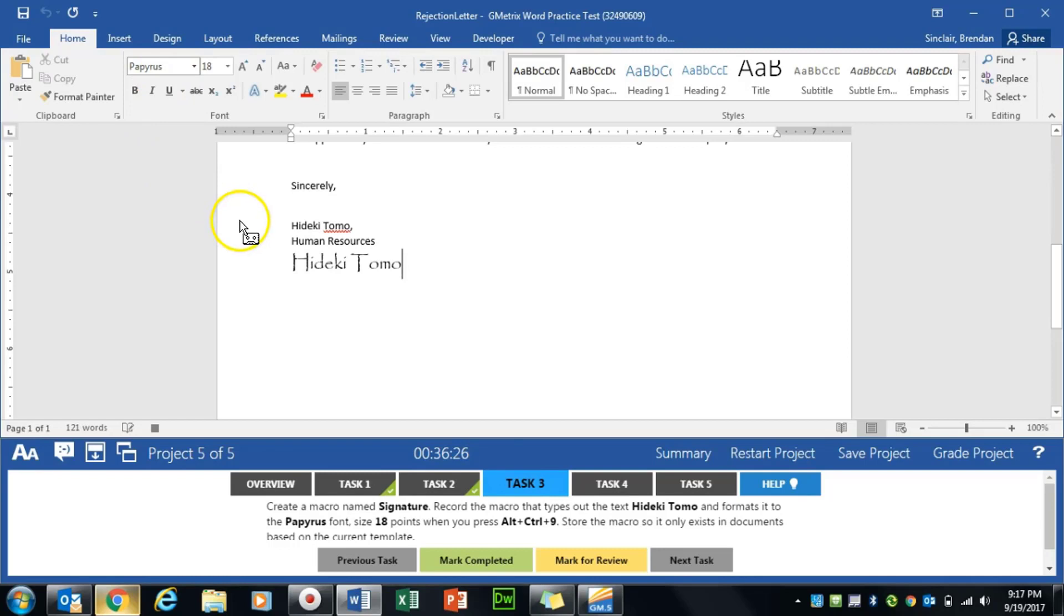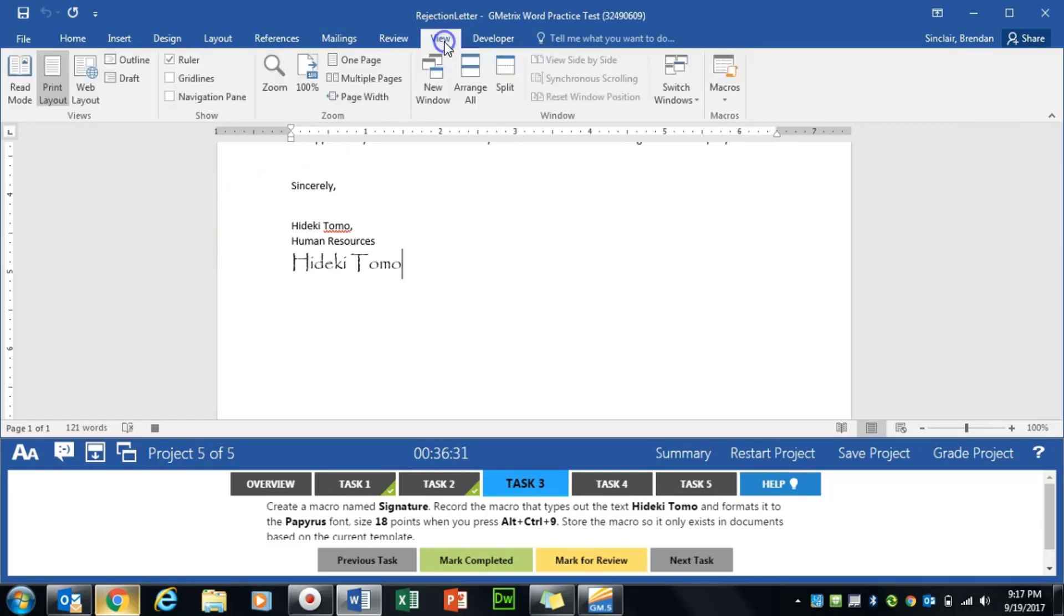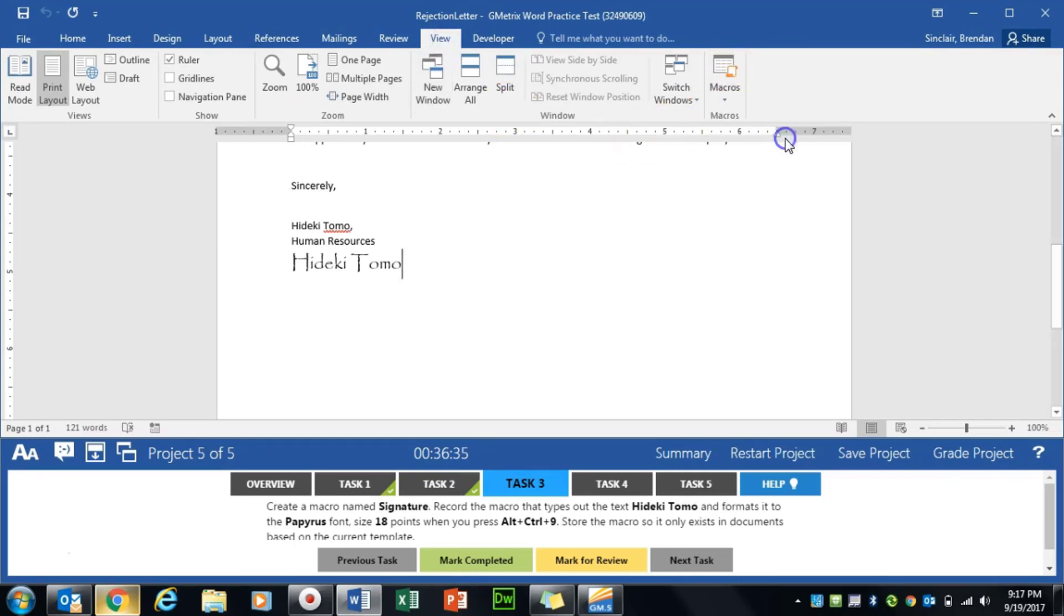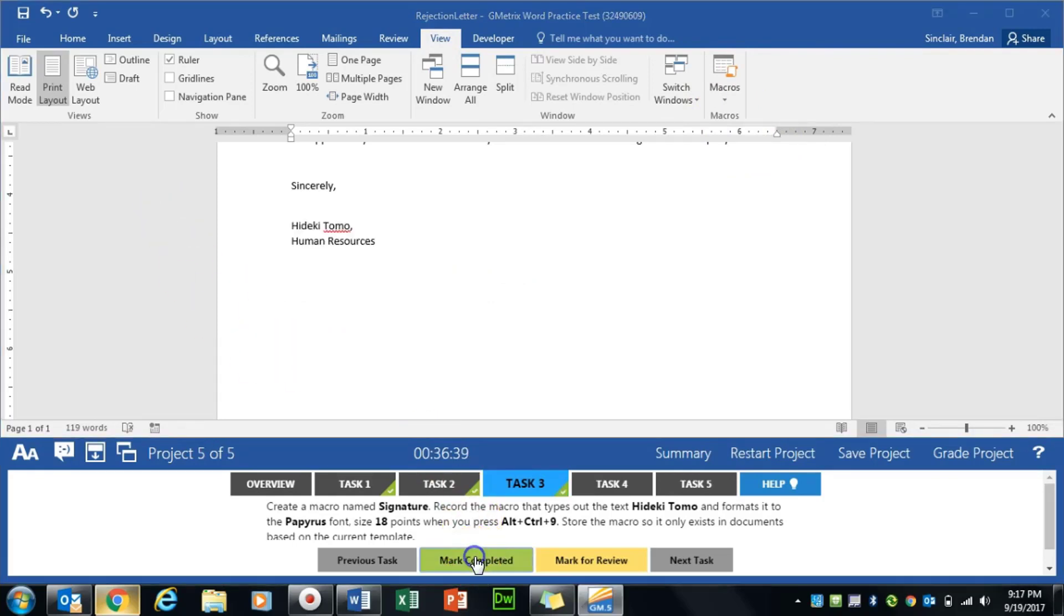My cursor's still recording what I'm doing. If you look closely, it has that tape. So we want to stop our macro. We'll click the Macro dropdown, Stop Recording. And we'll go ahead and delete this text. We'll click Mark Completed.